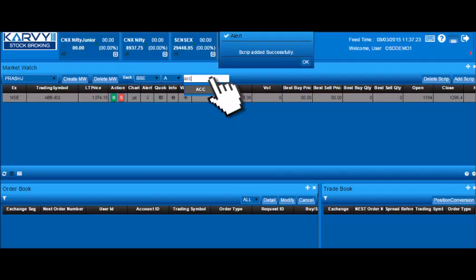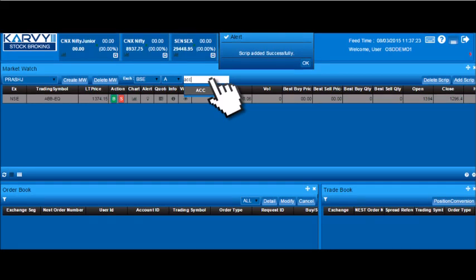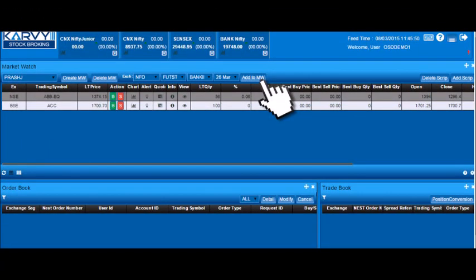Now select exchange as BSE. To add, select script and add it to your market watch. For adding a FNO script, select exchange as NFO, the contract name, expiry date and client and add it to MW.